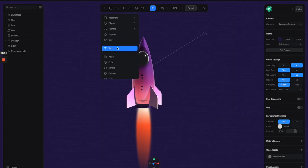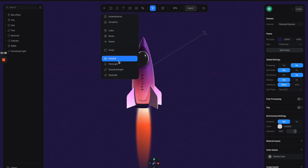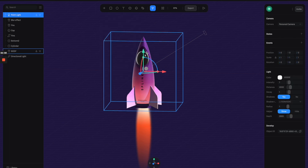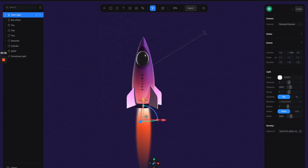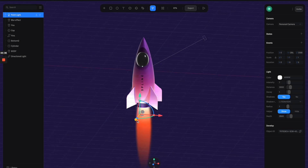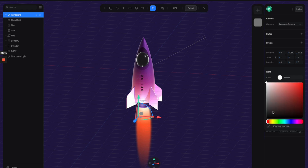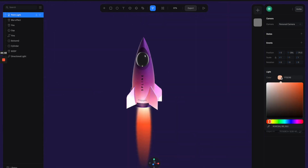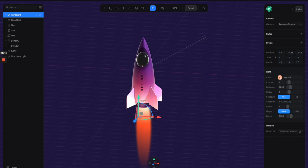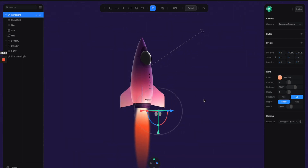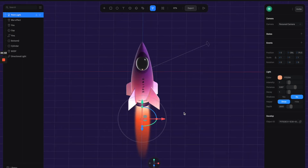We can also add a point light here to create a lighting effect that makes it feel like there's energy going on at the bottom of the shape. Let's adjust the color to something a little bit yellow, increase the distance, and we don't need shadows for this so let's turn off shadows. Now we have something like this.